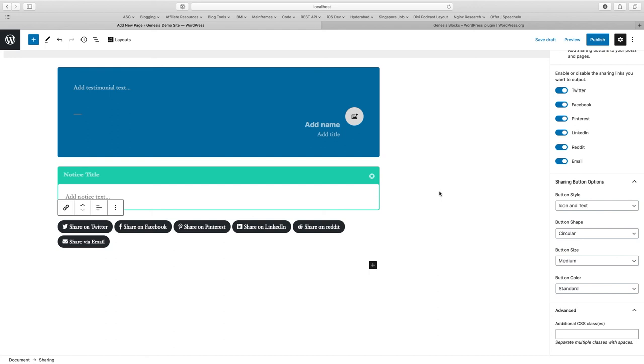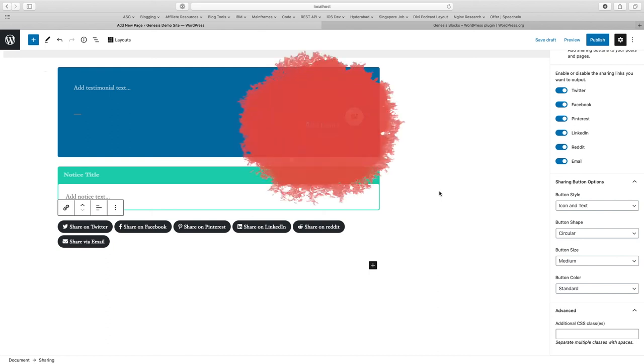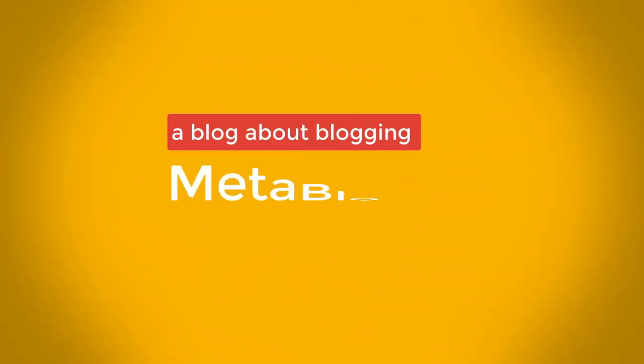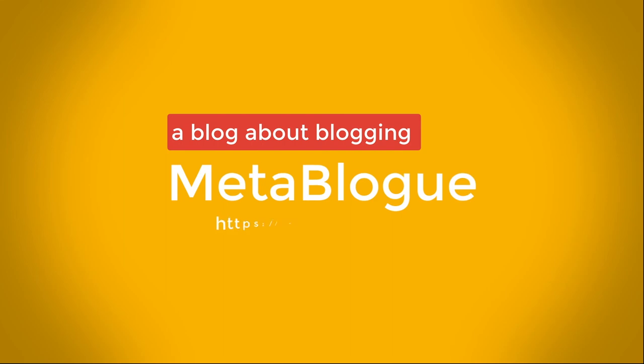That's all for Genesis Blocks. It's a new plugin. If you are using Atomic Blocks or you are thinking to use any block plugin for Gutenberg editor, go ahead and give it a try. If you want more tips and reviews on WordPress or WordPress themes and plugins, subscribe to MetaBlog. If you like the video, just hit the like button below. Thank you.